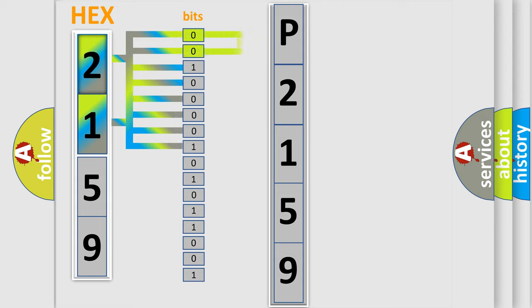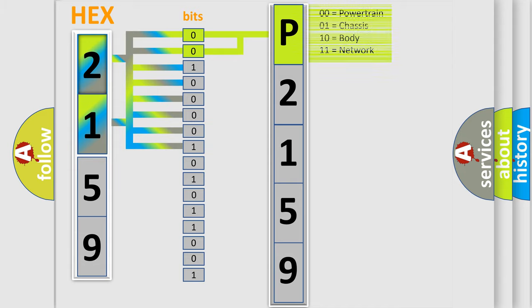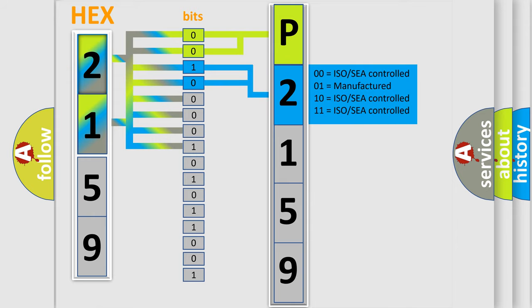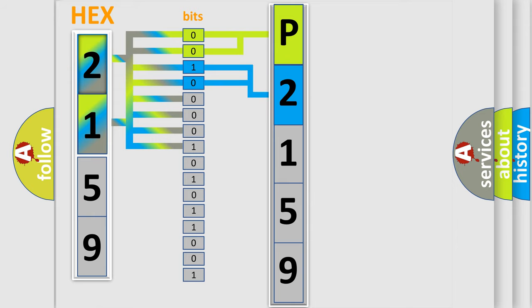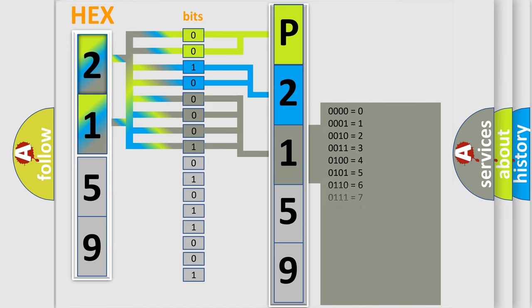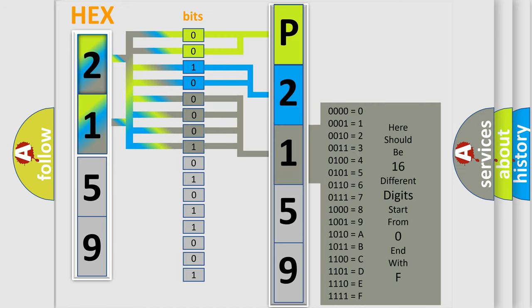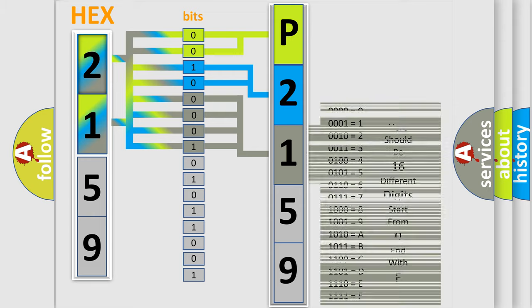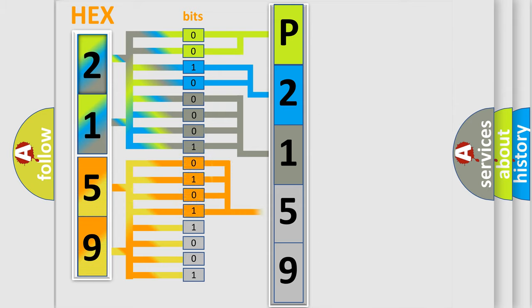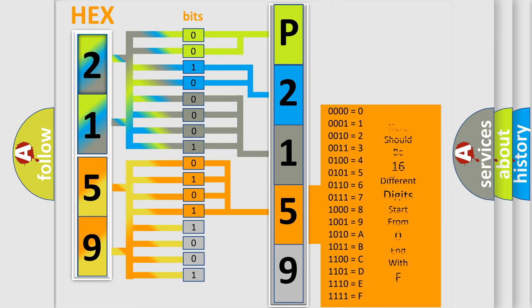By combining the first two bits, the basic character of the error code is expressed. The next two bits determine the second character. The last bit styles of the first byte define the third character of the code. The second byte is composed of a combination of eight bits. The first four bits determine the fourth character of the code, and the combination of the last four bits defines the fifth character.